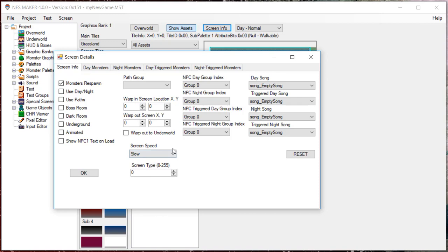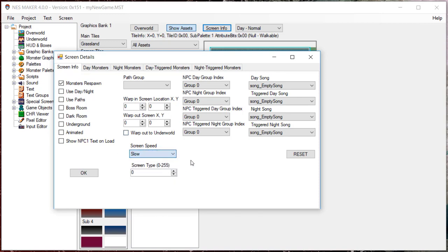The screen speed is not yet relevant, however, it will control the speed of background tile animations. Screen type relates to how screen triggers work. When you set off a screen trigger, it will set all screens of the designated type to Triggered.